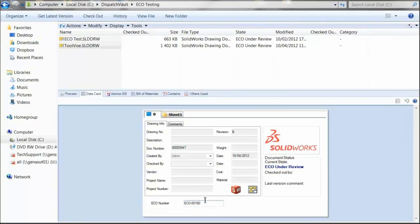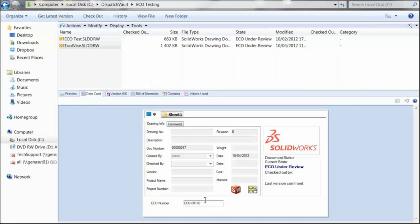So there you have it. Ultimately, we were able to bend the definition of what it means to be a revision versus a serial number to allow for yet another way to make EPDM work for us in our day-to-day work process.